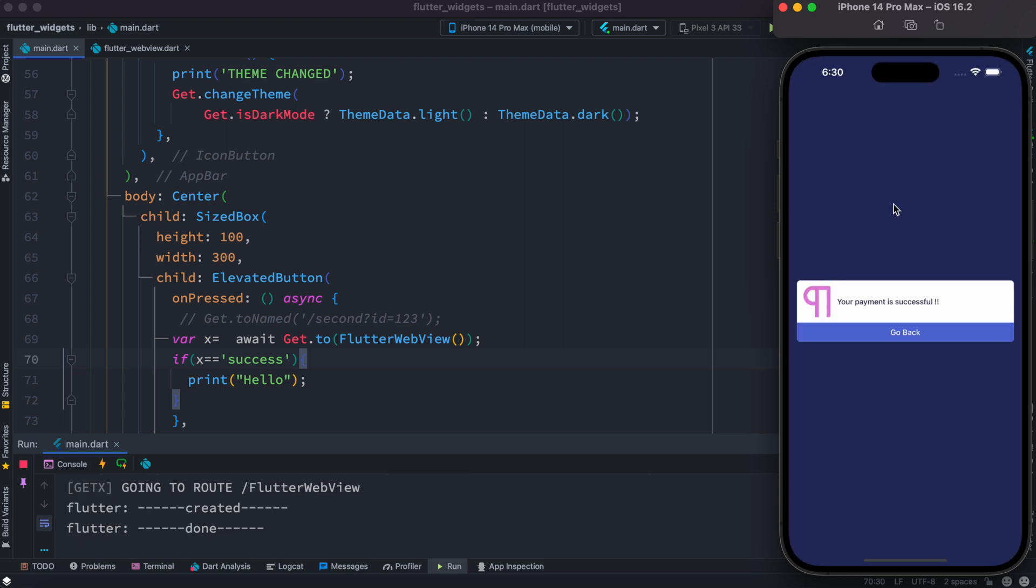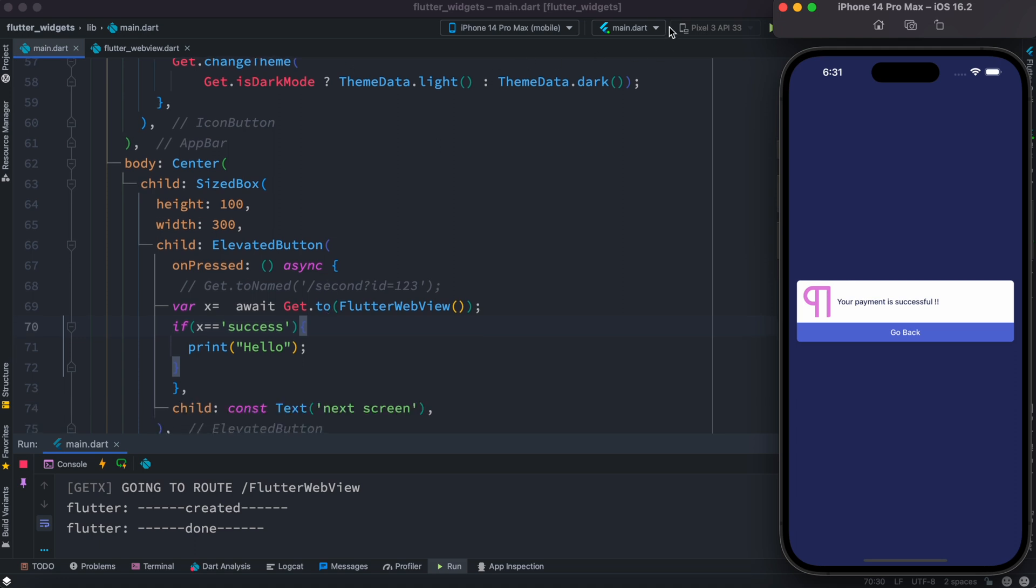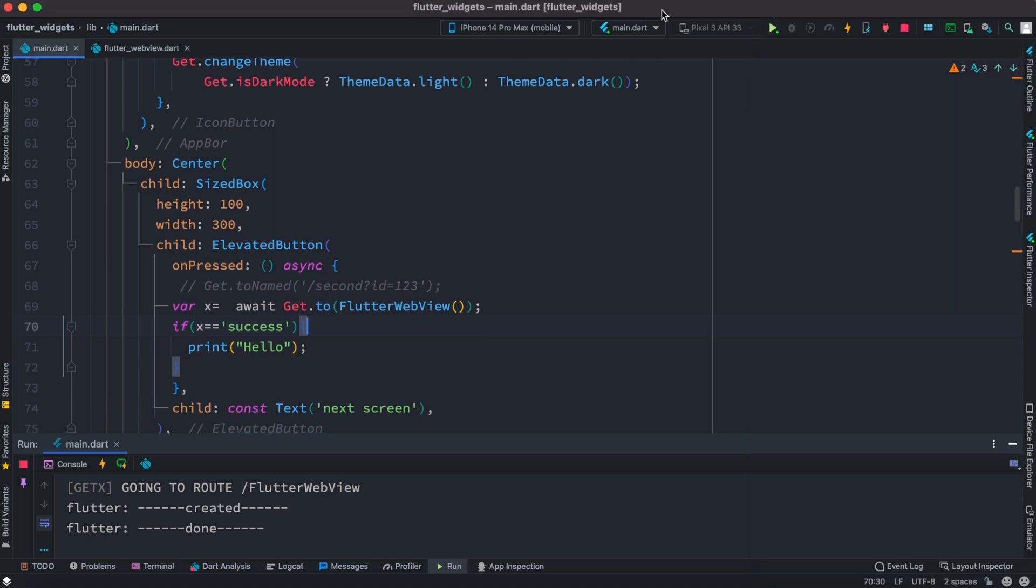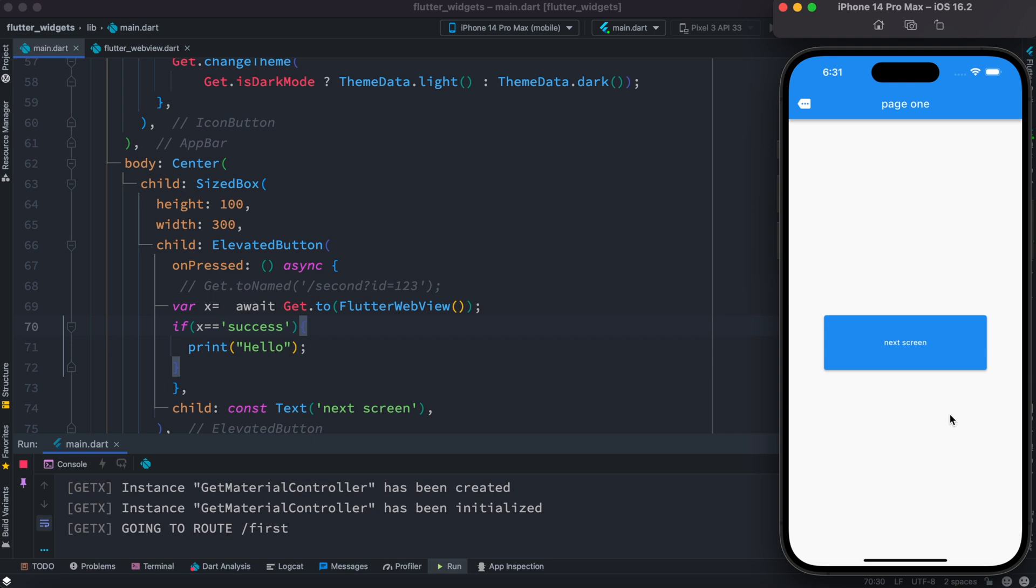Or webview in my case, this is a webview. It doesn't matter, it could be any screen. So once I click on this, I want to return some information back to our previous page. And how do you do that?